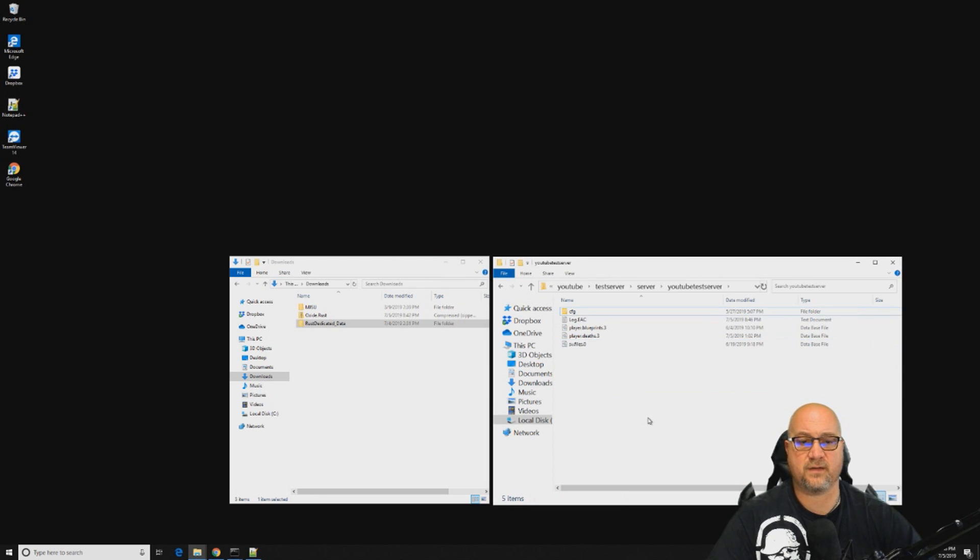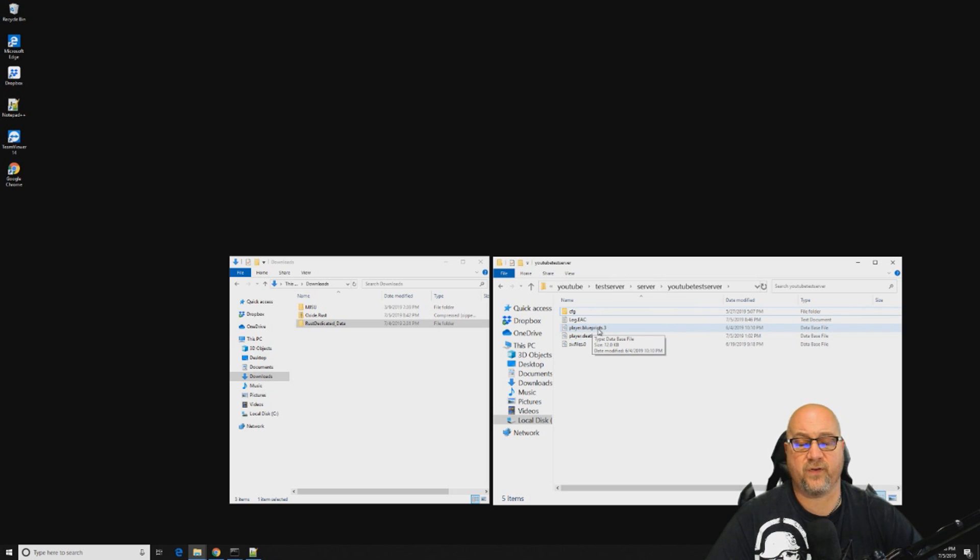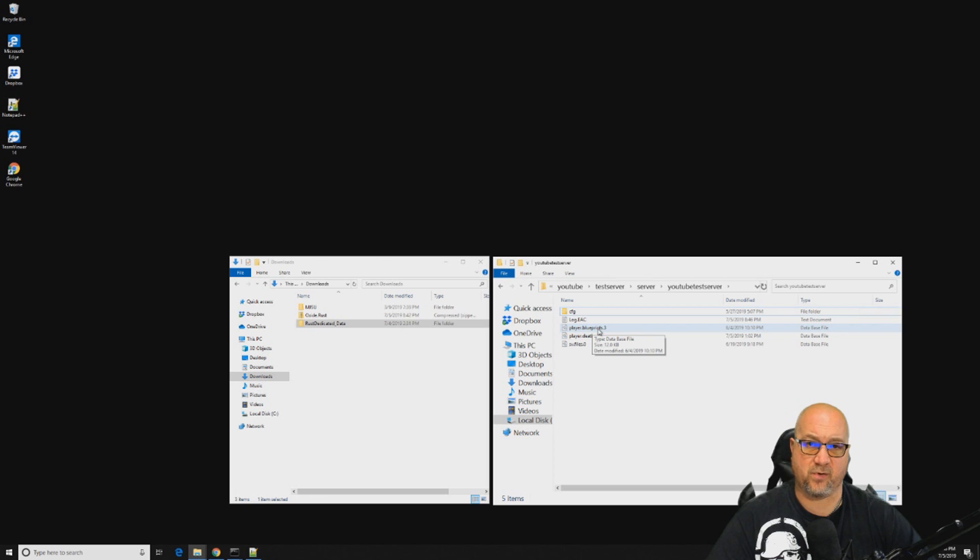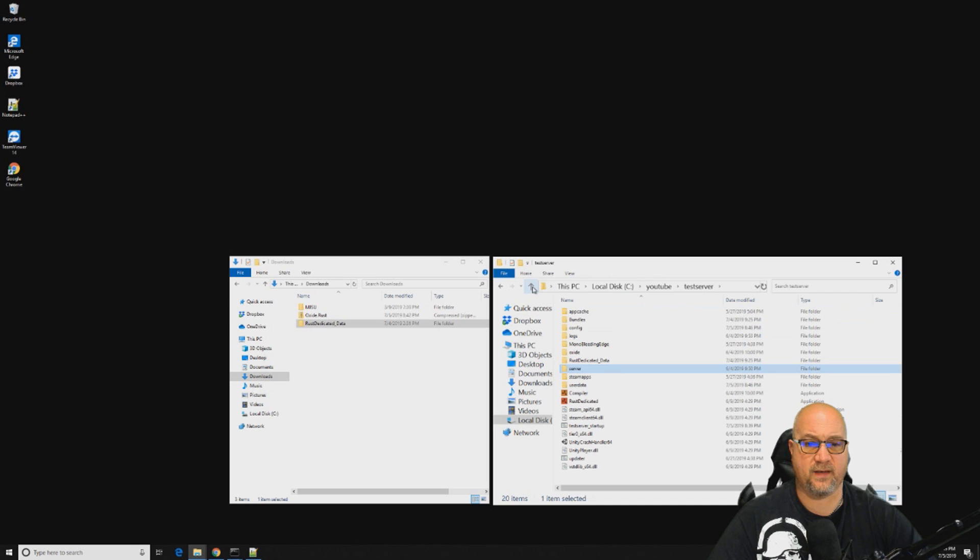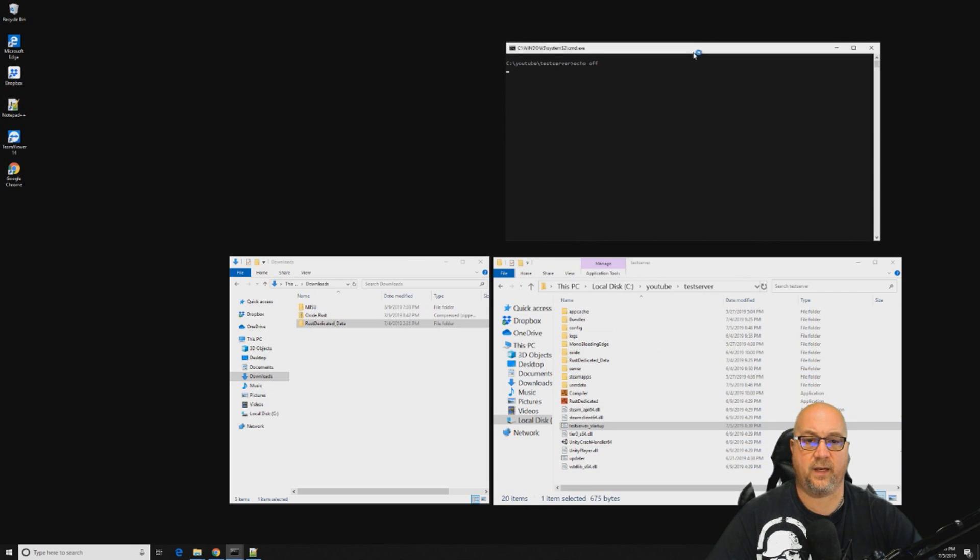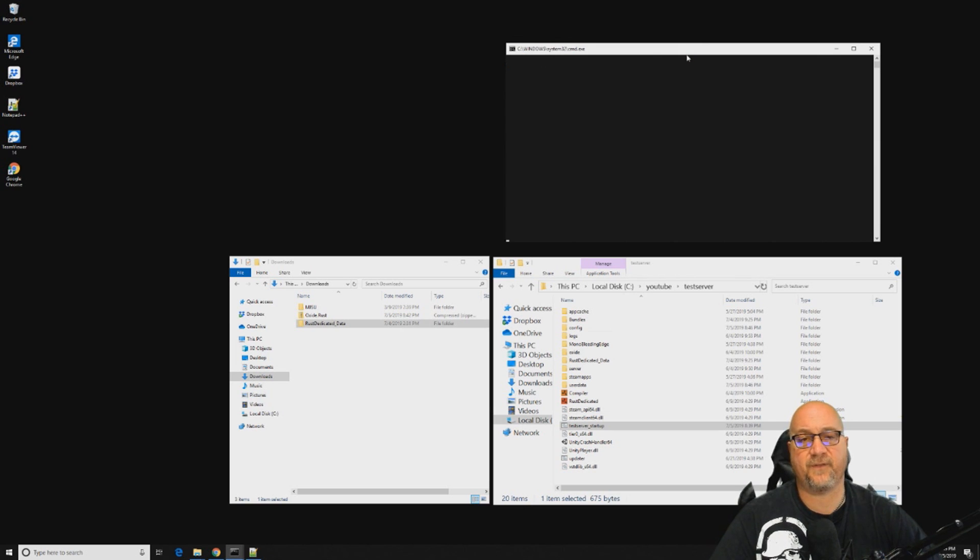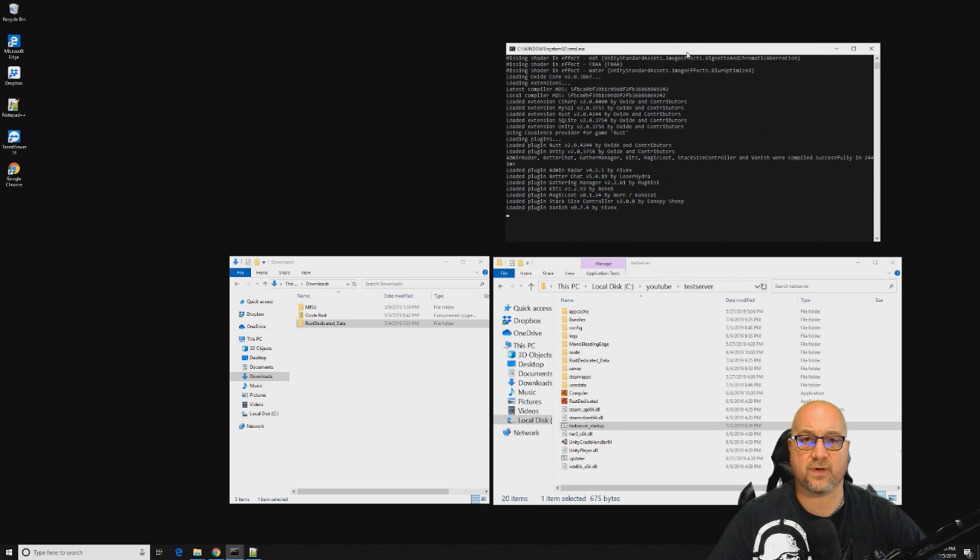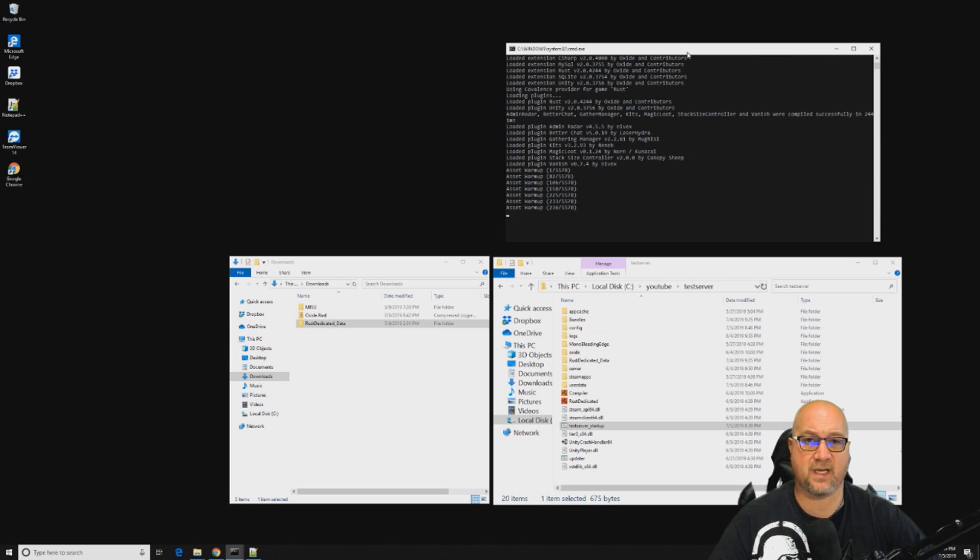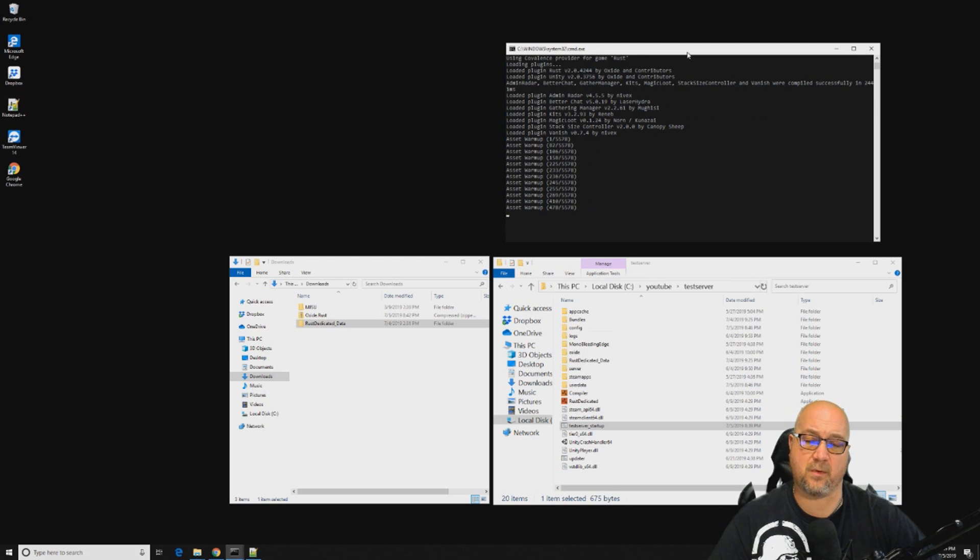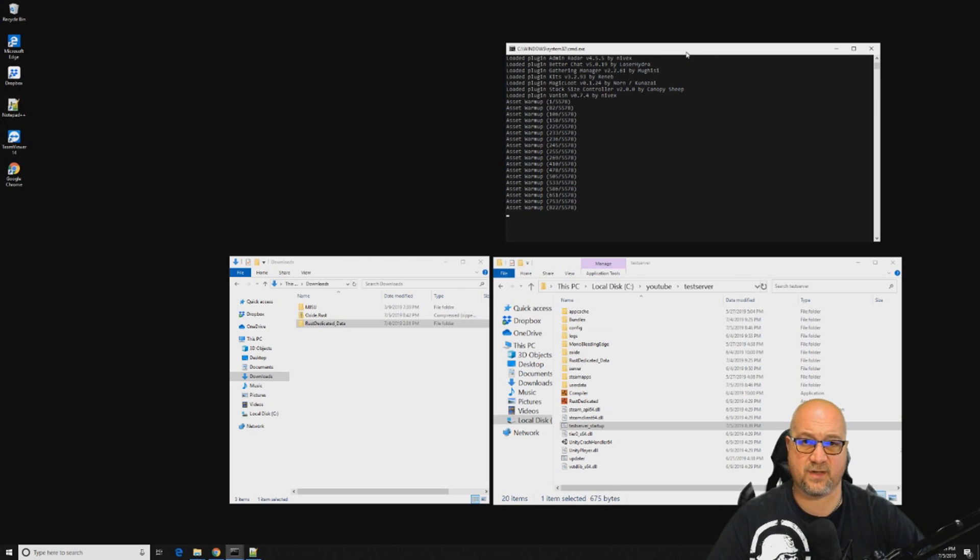These files right here, procedural map.3K and then the different seeds beside it, is showing us the different map saves that we have for this server. If we wanted to wipe the map but retain blueprints, we can do that. All we do is delete those files. As long as this player.blueprints is still here, all of your players that were there previously will still have the same blueprints that they had before you deleted the map. Then we can just go ahead and restart our server again and it will be a map wipe.